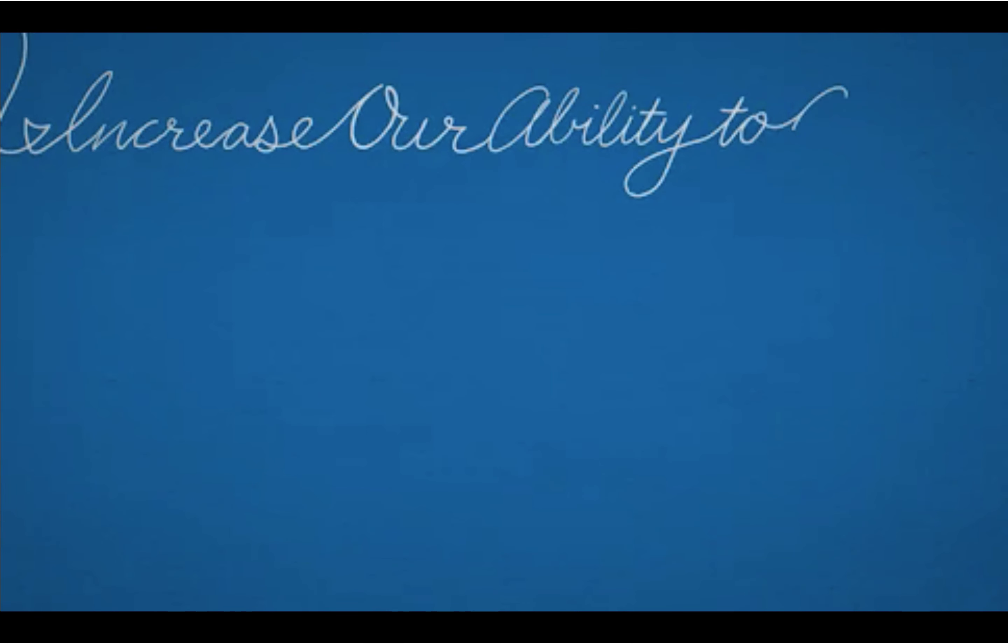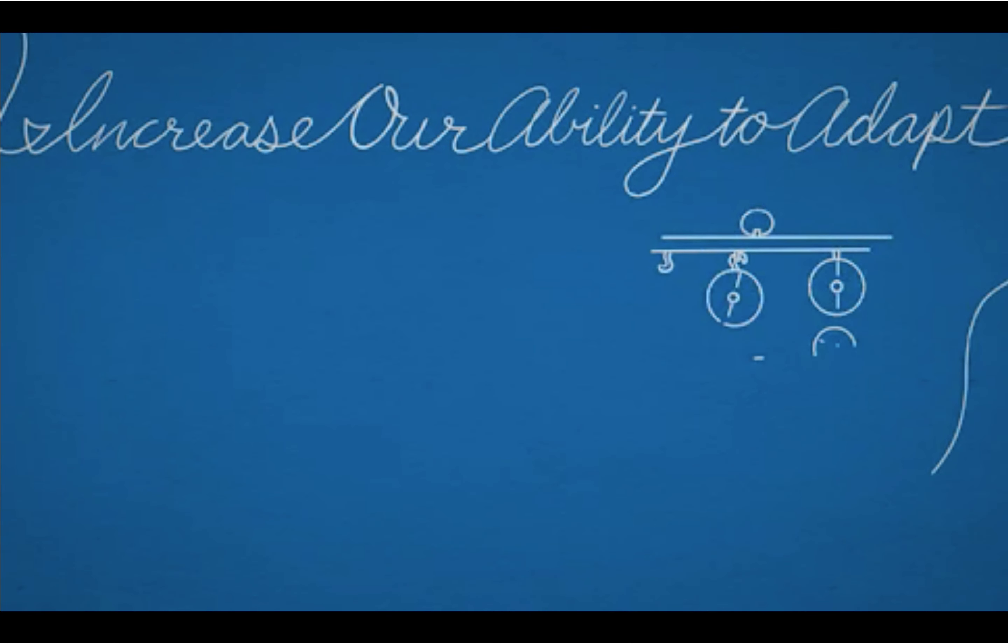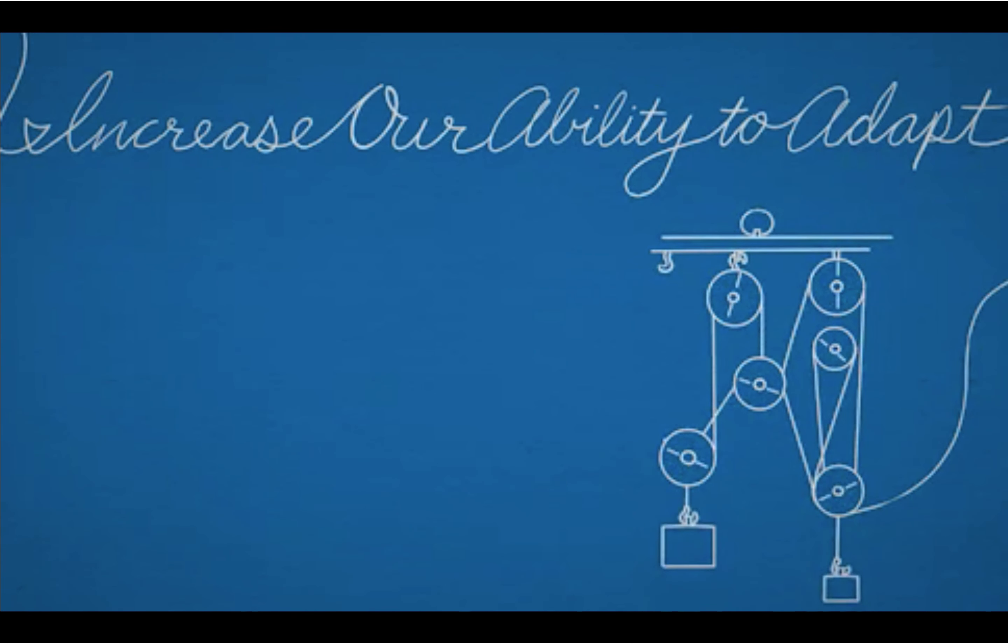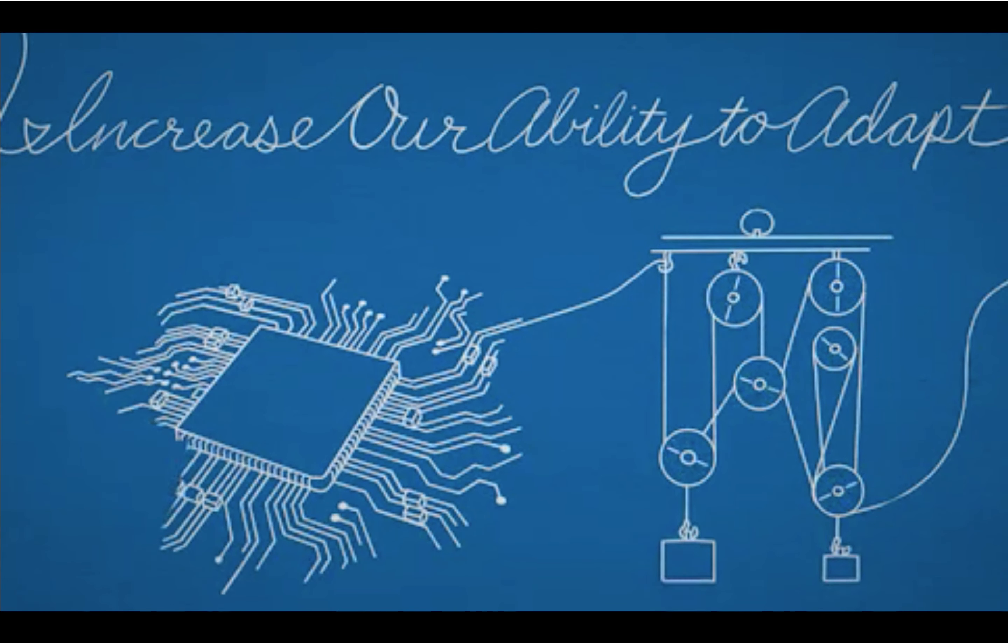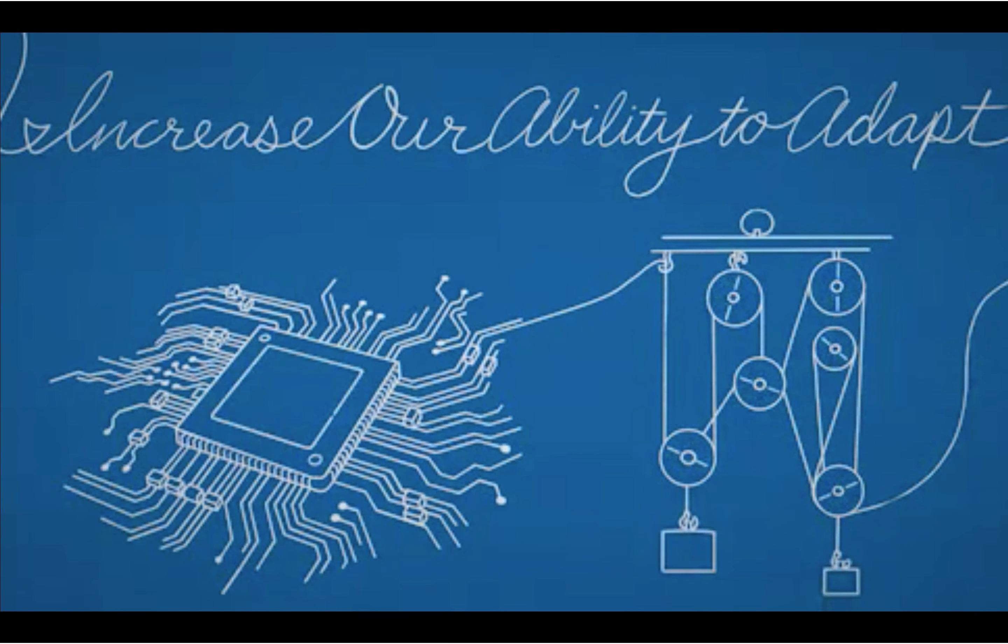And we'll increase our ability to adapt because staying ahead of change while staying true to who we are is exactly how we make sure we have the staying power it takes to lead a new century of change.